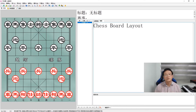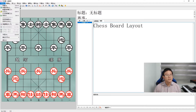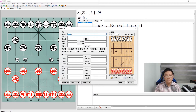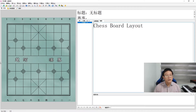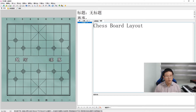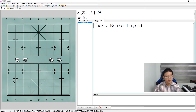Let us see how to arrange the chess pieces one by one. First, let us clear the board. You will notice that there is a grid with diagonal lines drawn, and there are also positions with a flower-like decoration on certain intersections. These are important points for consideration.